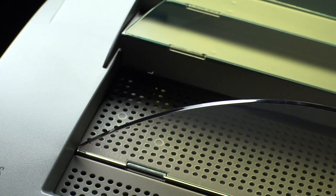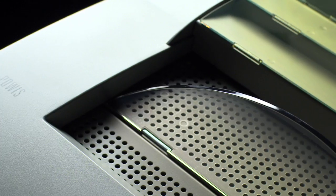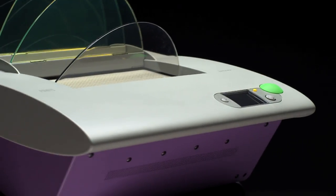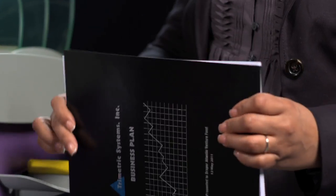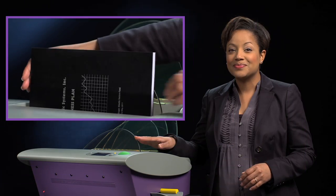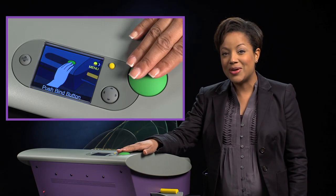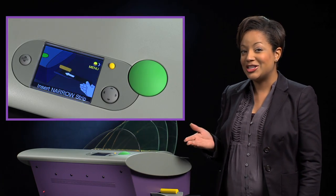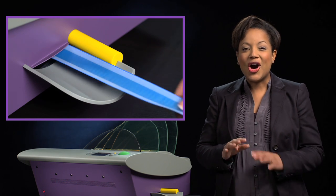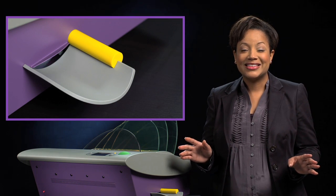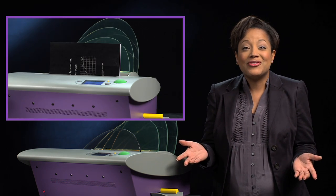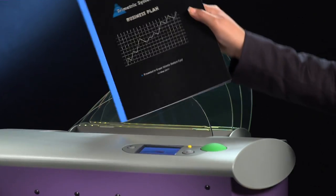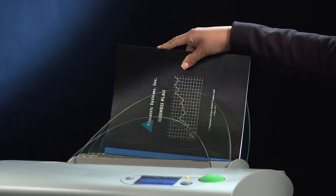With the Fastback 20, binding is as easy as 1, 2, 3. First, place a document in the top. Second, press the big green bind button. Third, insert the strip. All the binding is automatic. Anyone in your office can walk up and do this and produce an impressive report every time.